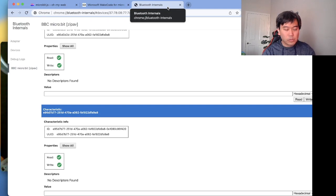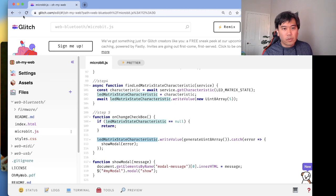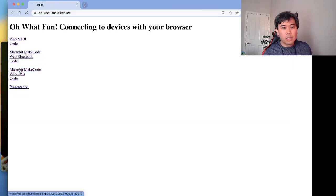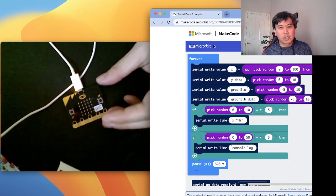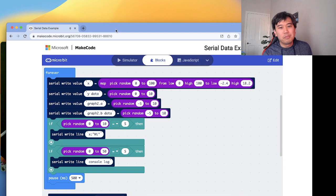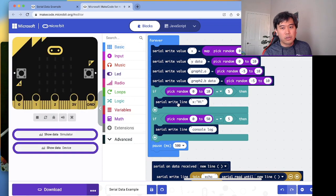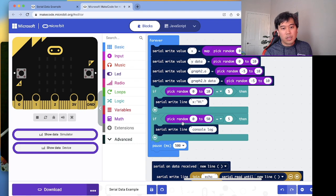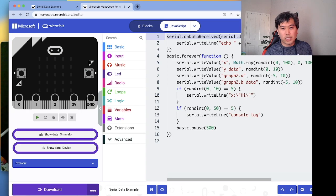Let's go back to Web USB and connect my device. I'm using MakeCode again — this BBC micro:bit device. I used MakeCode to write to the serial port, picking a random number and writing X-Y graph data values, sending random values to the serial data.